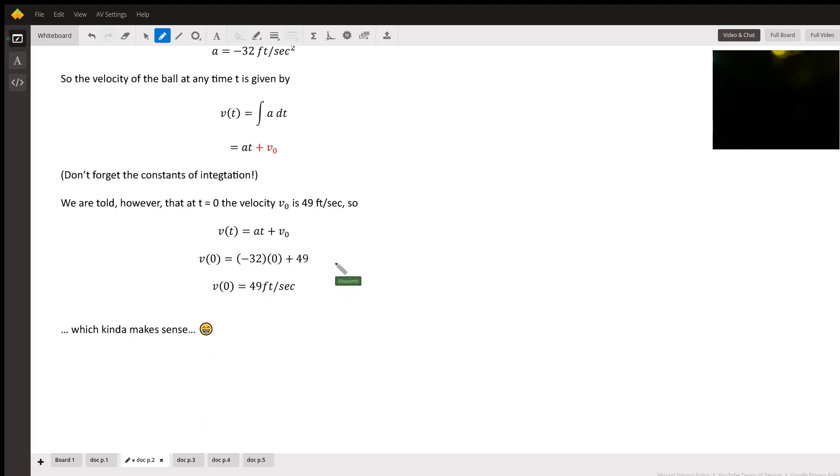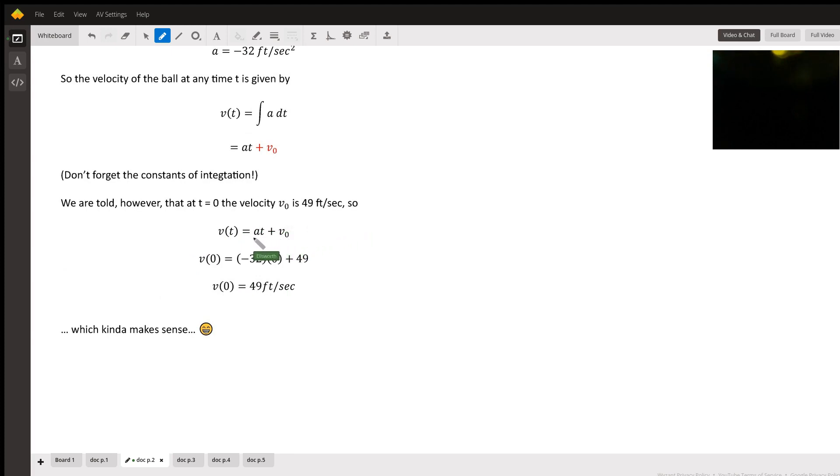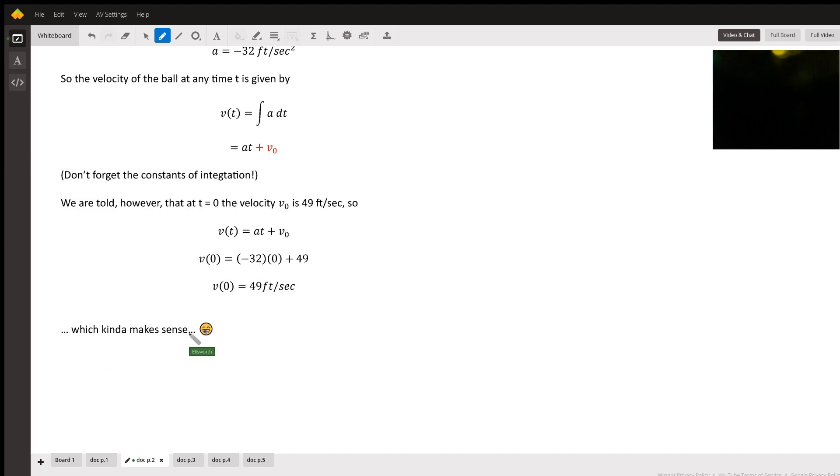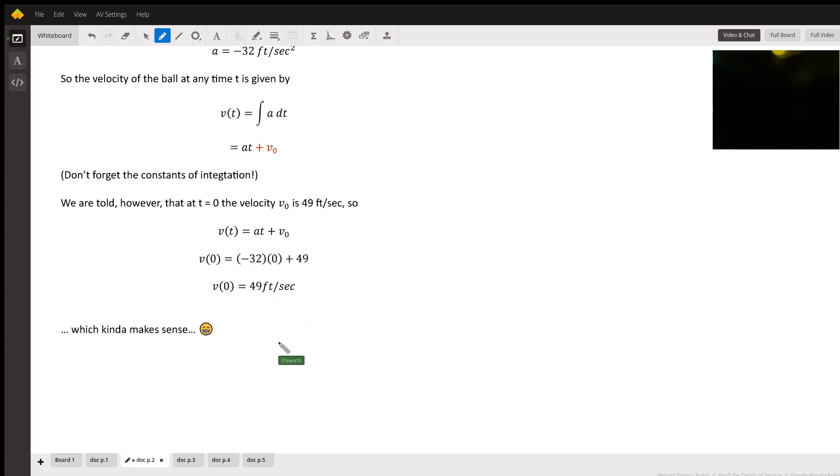We're told, however, that at T equals zero, the velocity is 49 feet per second. So we plug it in and we get the initial velocity. It's 49 feet per second, which makes sense because we were told that. So no surprise there. The velocity at T equals zero is 49 feet per second.